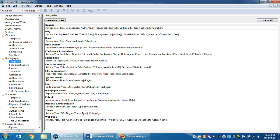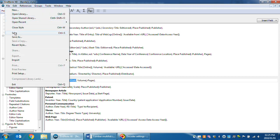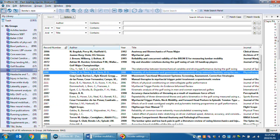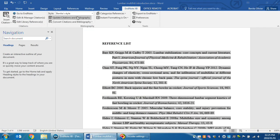Here's the journal article template. Highlight the word Journal and change it to capitals. Click Save. You can close the output style and click Update.